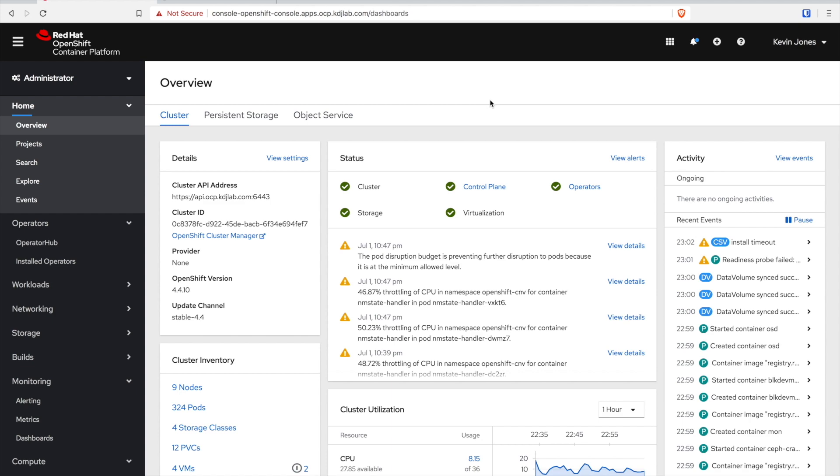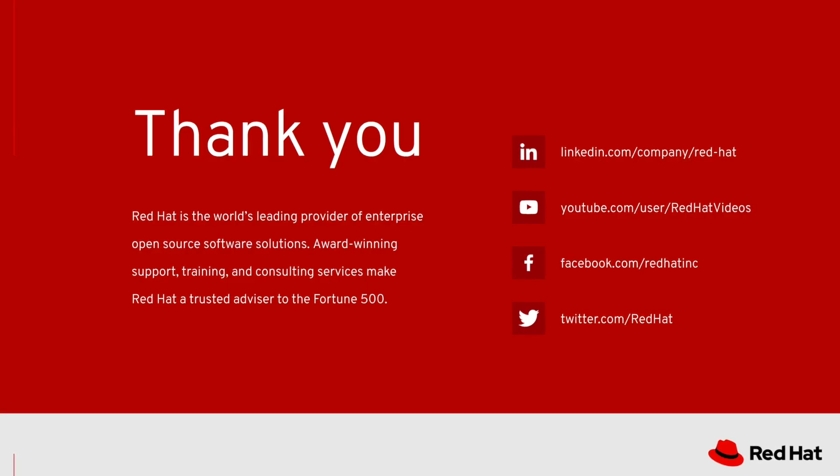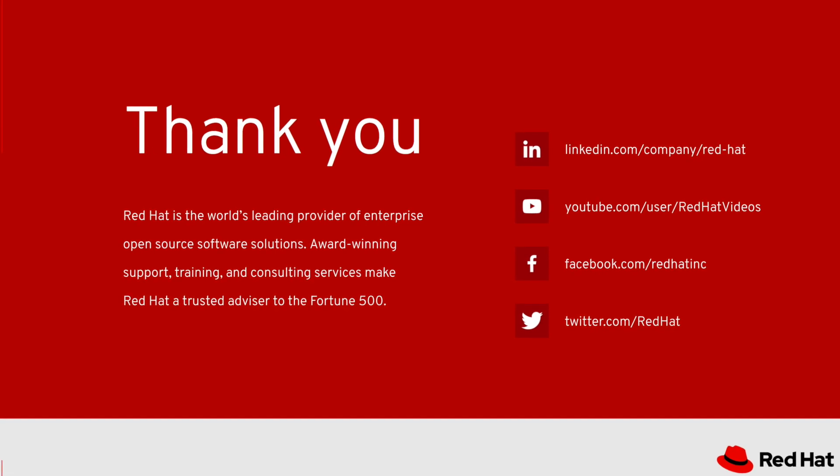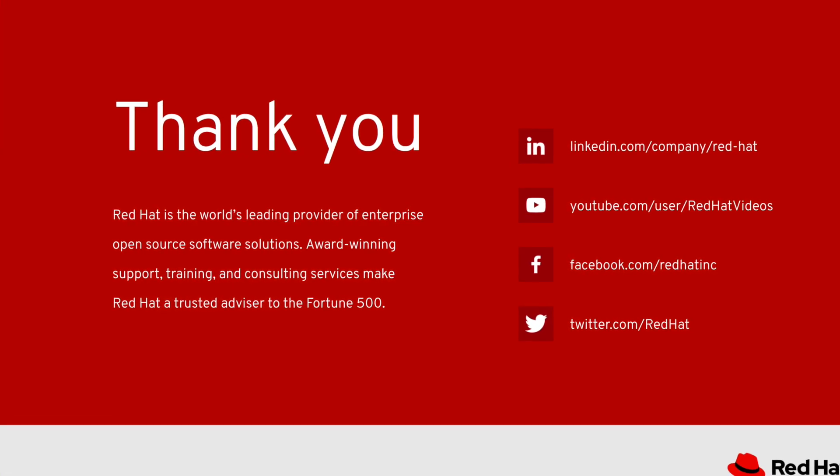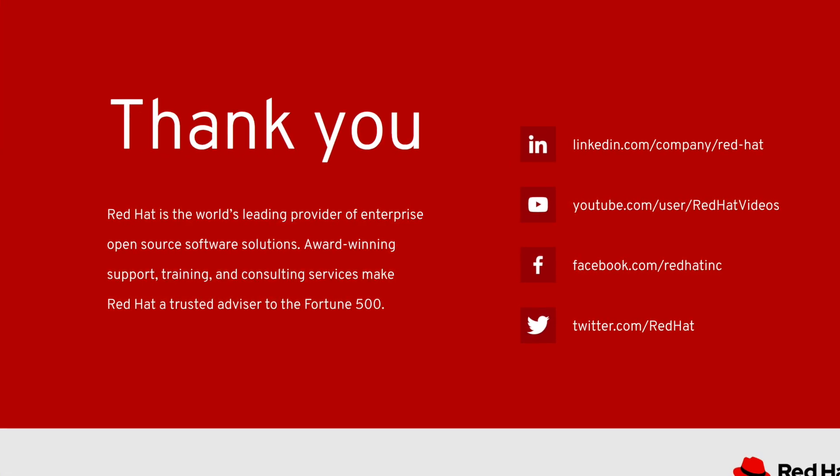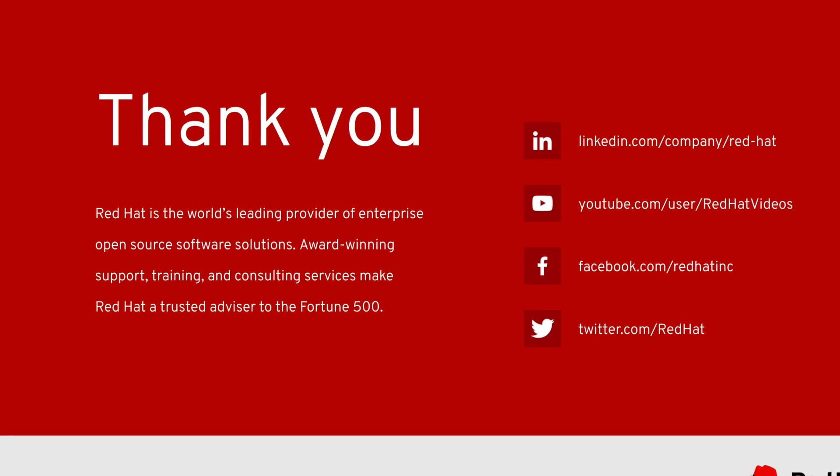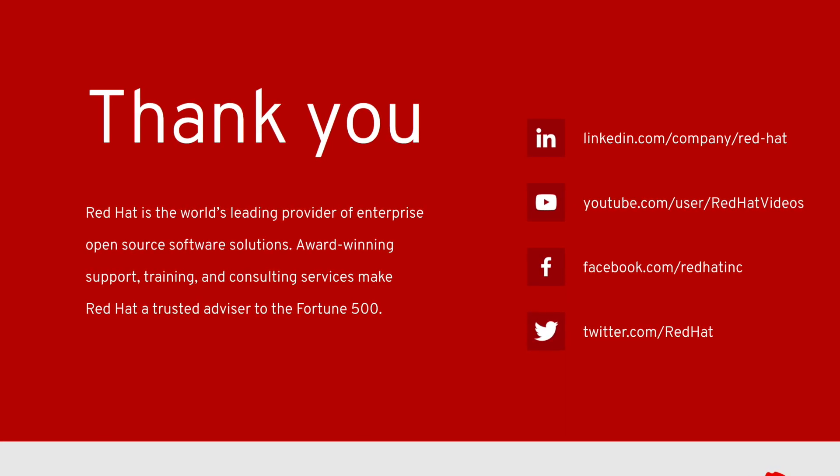At this point we have a healthy cluster. We've upgraded from 4.4.9 to 4.4.10. Appreciate your time and definitely share this out to show others the improved upgrade process in OpenShift 4.